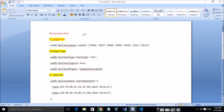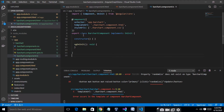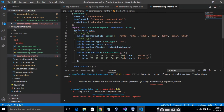This is the declaration part of the component. Copy the bar chart declaration part like that and paste it into your component. You can see the plugin suffix here, and add the plugin data labels as well.